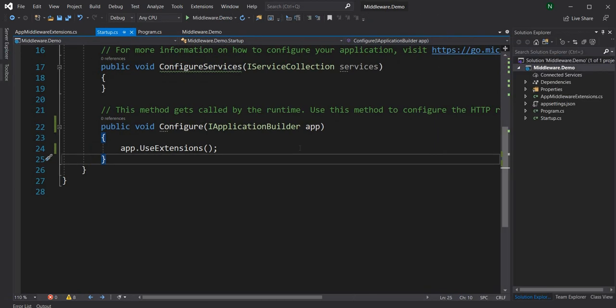Now let's build a custom middleware. There are two parts: first, create a class by convention — it must have a public async Invoke method that takes an HttpContext, and in the constructor it takes a RequestDelegate next as a parameter. The RequestDelegate is the handle to the next middleware in the pipeline. Then in startup, use the UseMiddleware generic extension method.